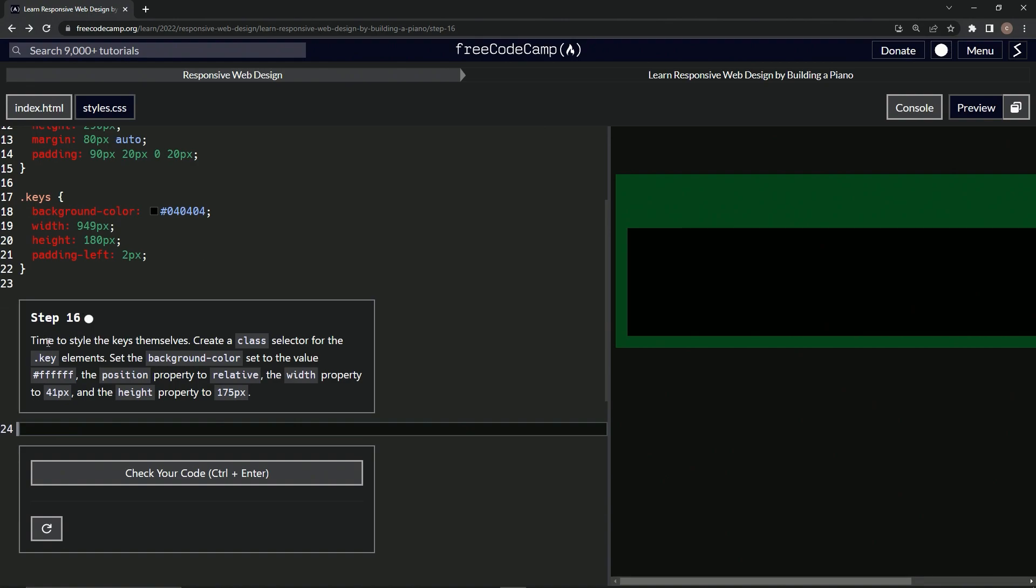So now it's time to style the keys themselves. We'll create a class selector for the key elements, set the background color to the value white, and the position property to relative, the width property to 41 pixels, and the height property to 175 pixels.